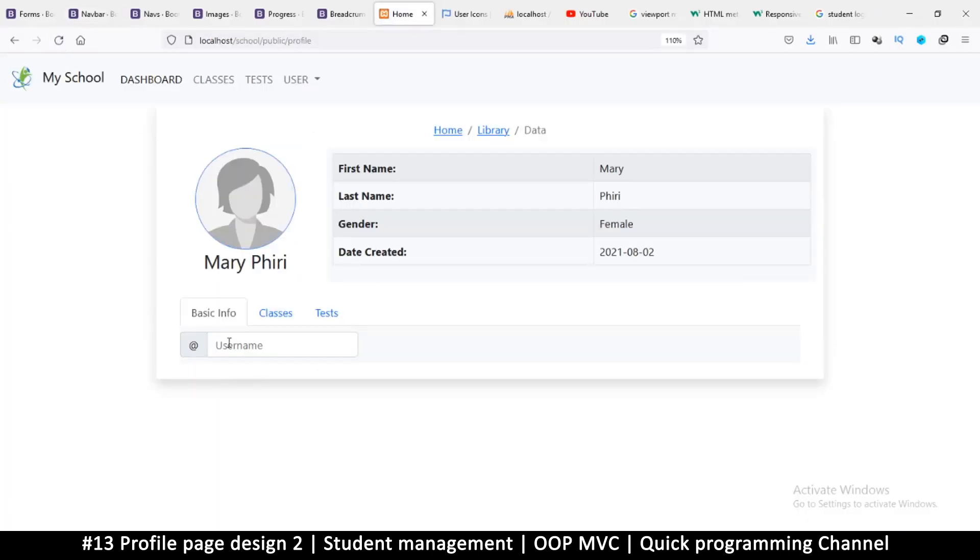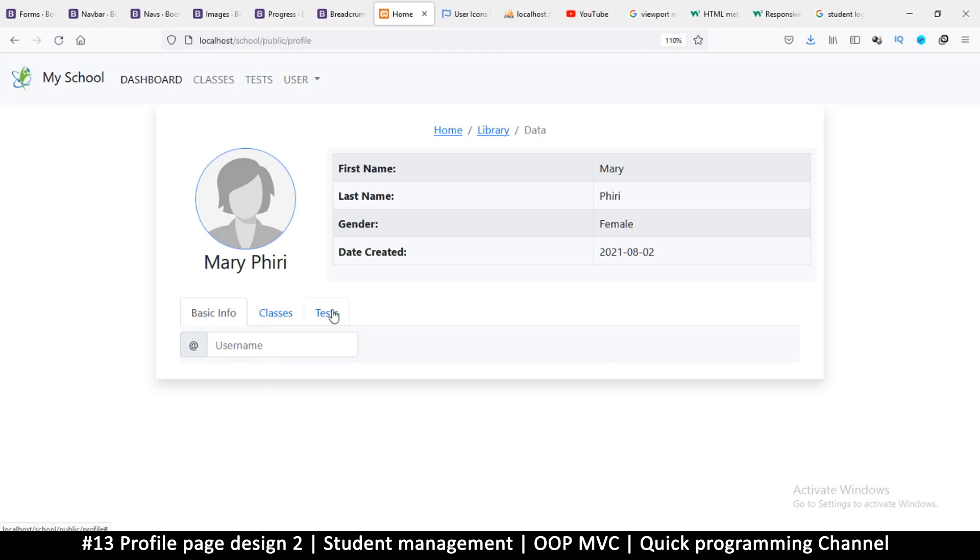Let's see how that looks like. Refresh. And you see it right there, very nice. So we're going to be using these to search for information that's down here. So let's say there are plenty of classes, you might need to search for a specific one. If there are plenty of tests, you may want to search for a specific test. We may not use this for basic information because it's going to be basic information, right.